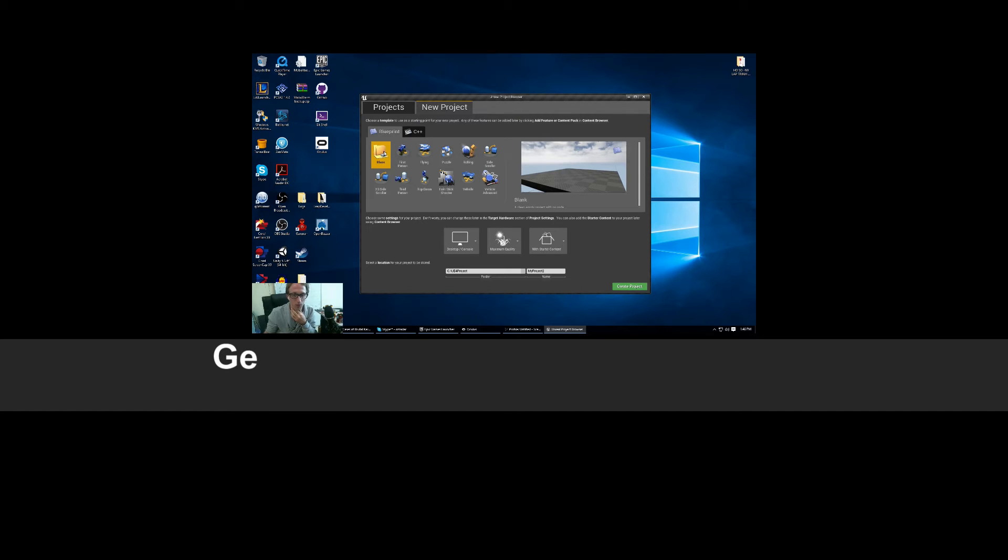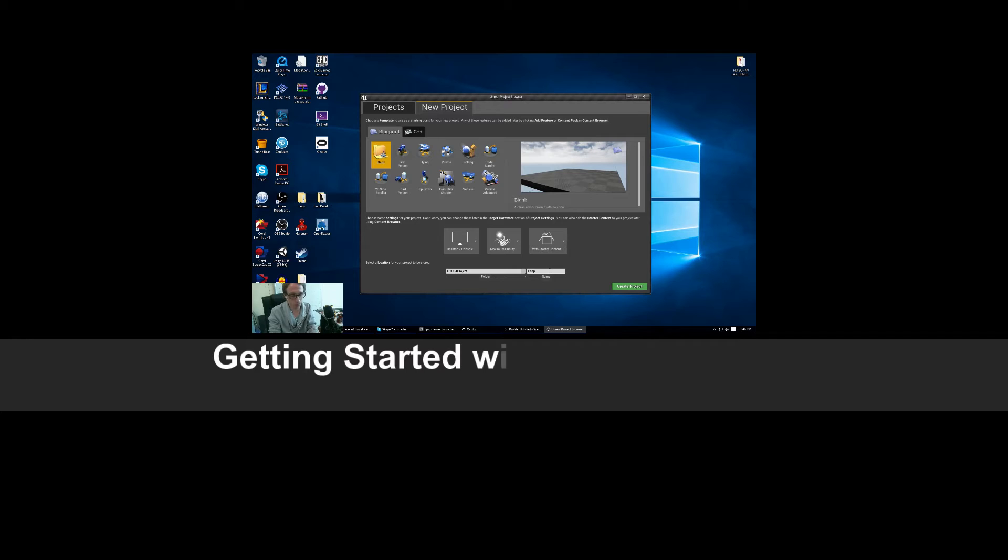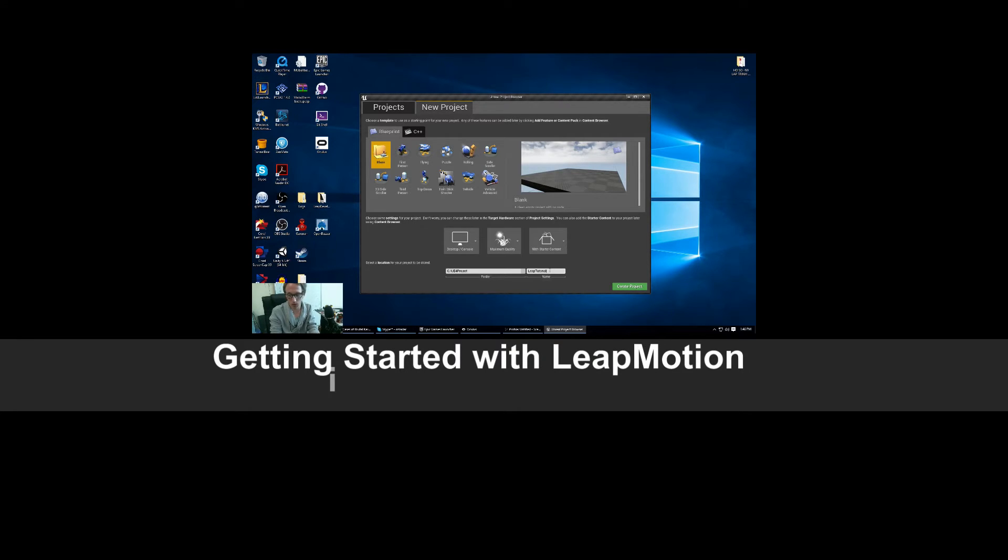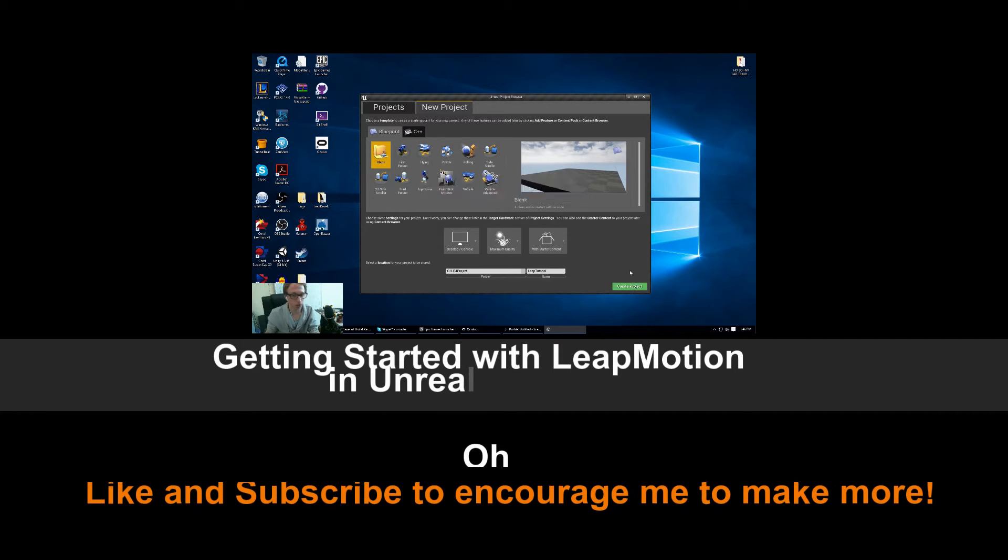Thanks. For the motion functionality, you can start up a new project, blank, tutorial, and create project.